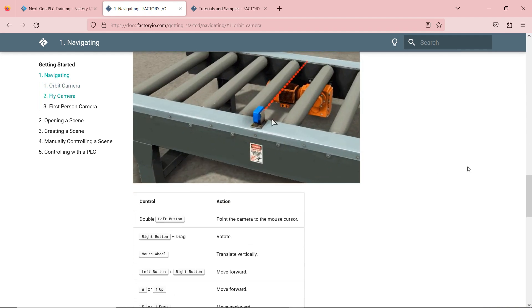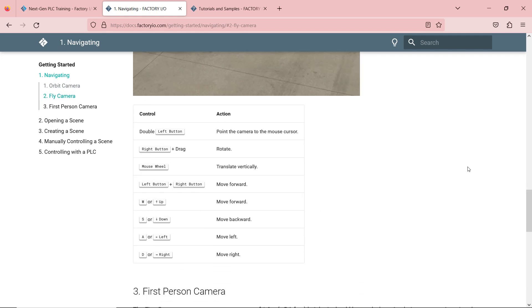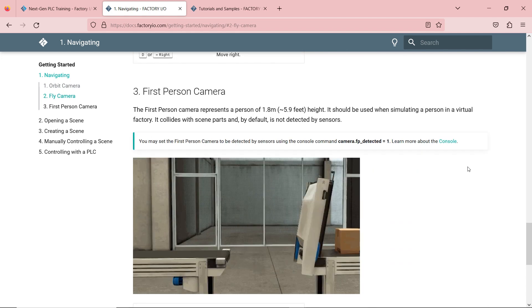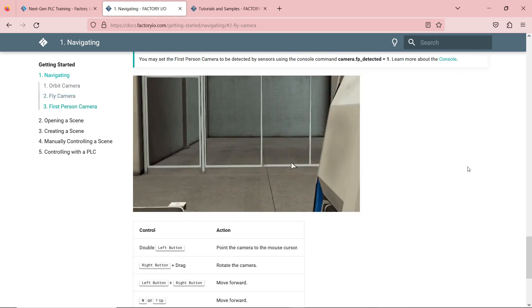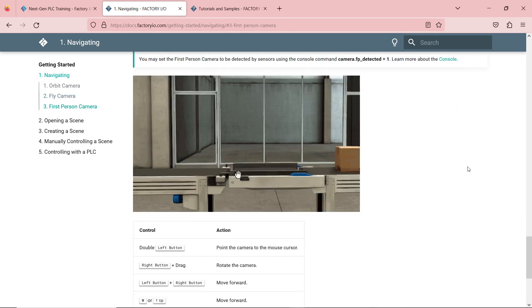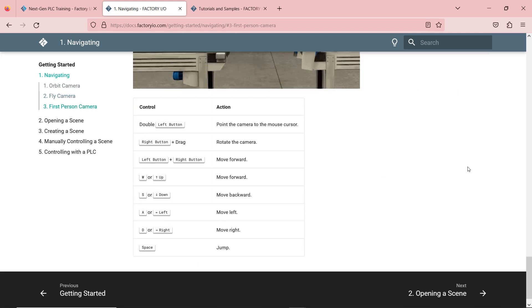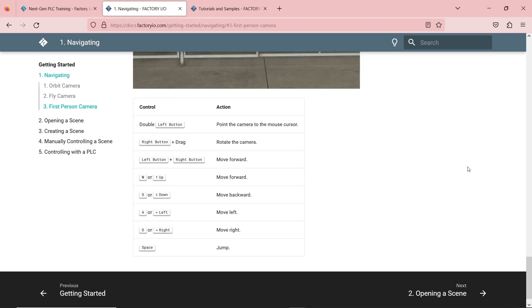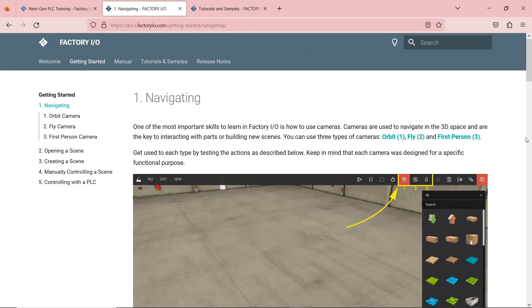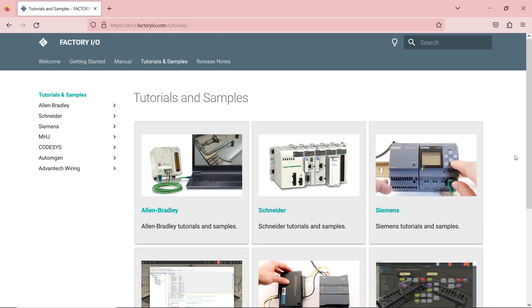Very great resources there if you'd like to understand the software better. I'll leave the link to this website in the description box below this video.